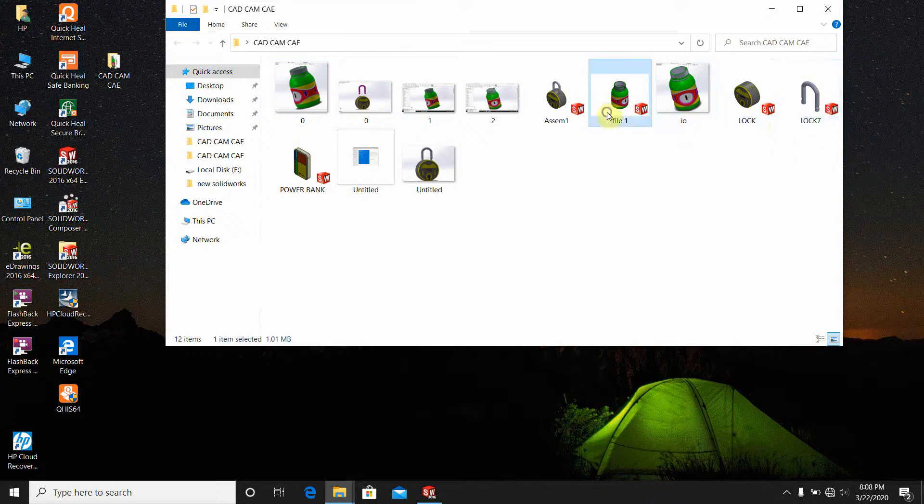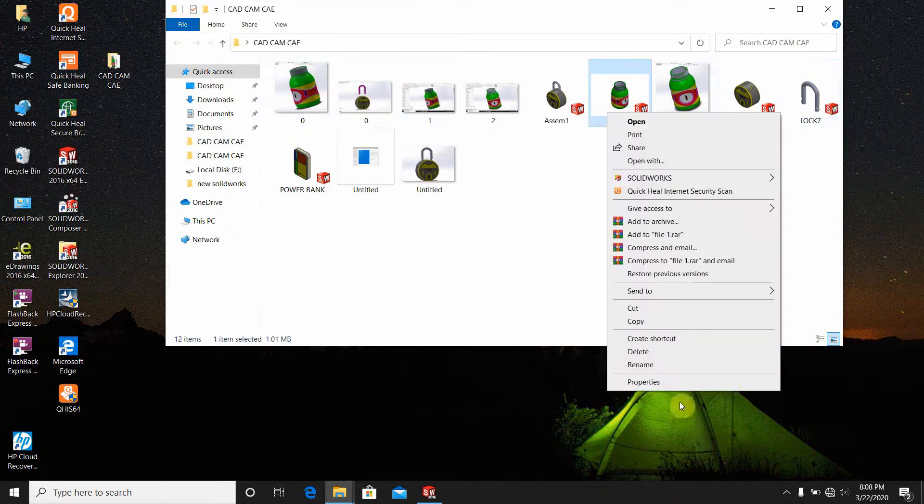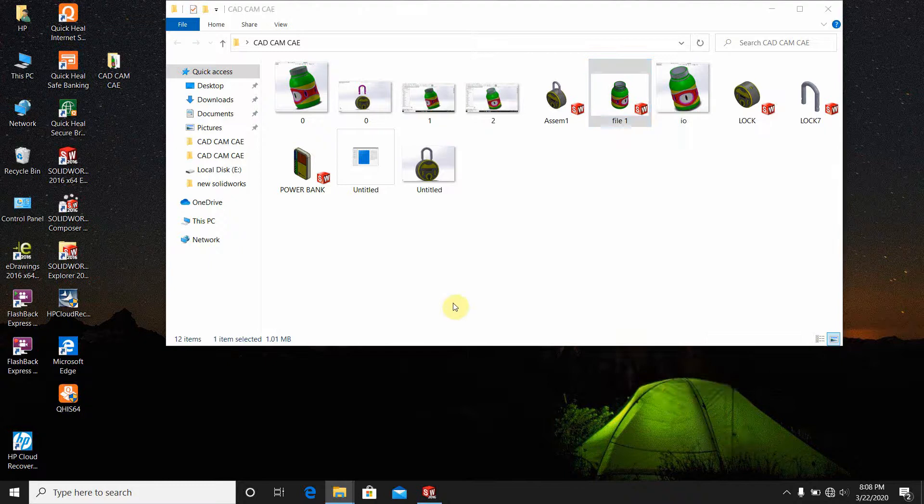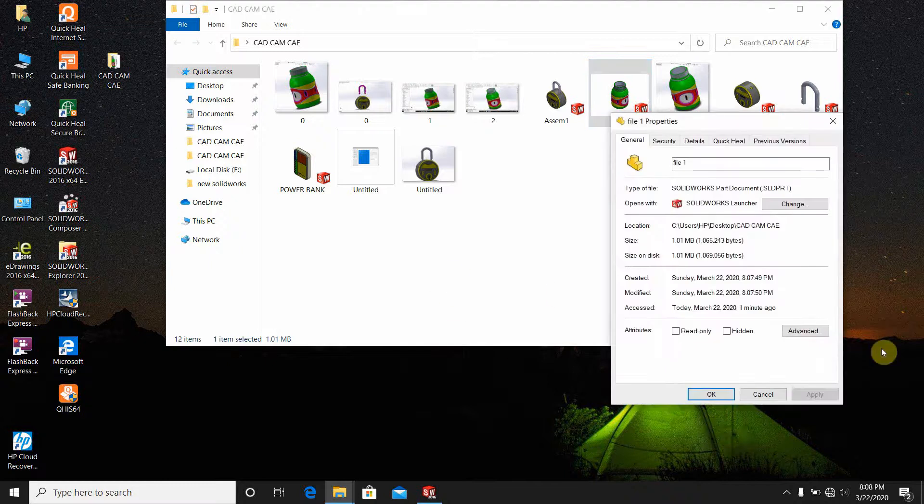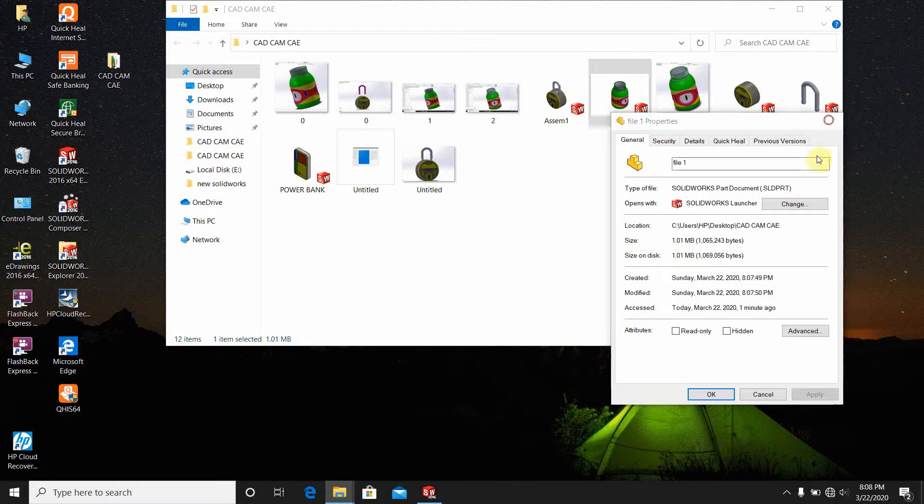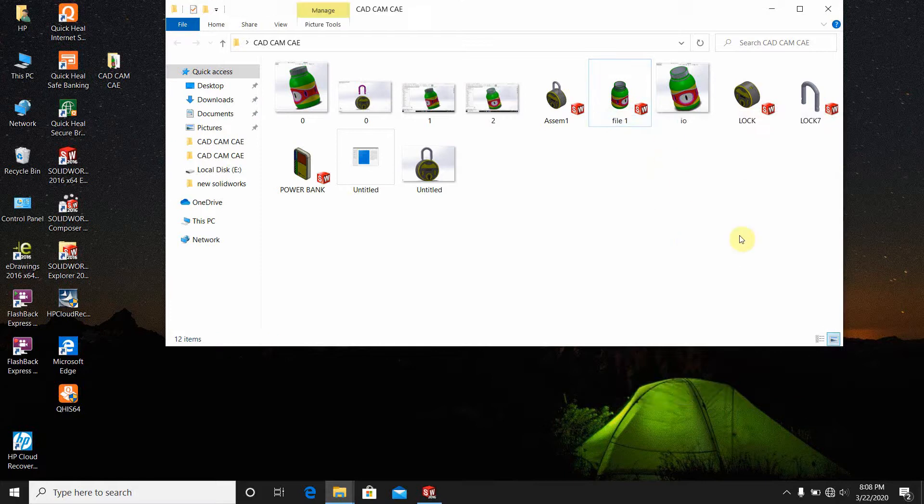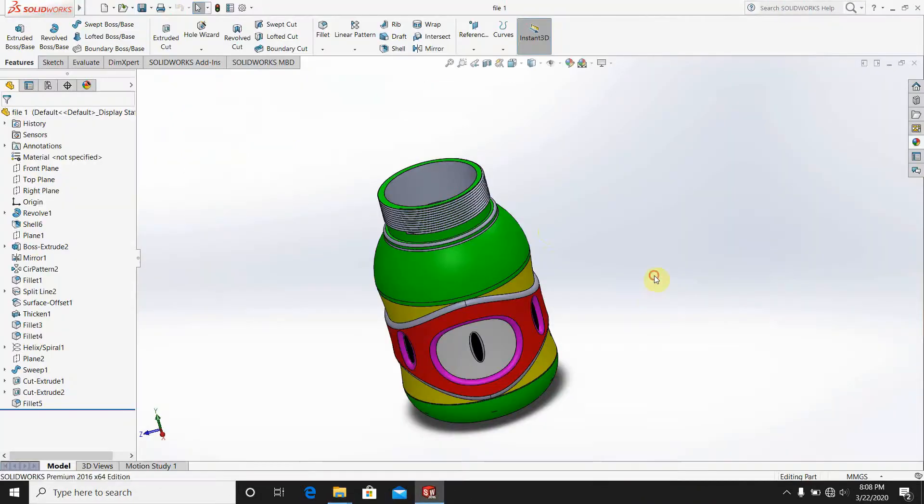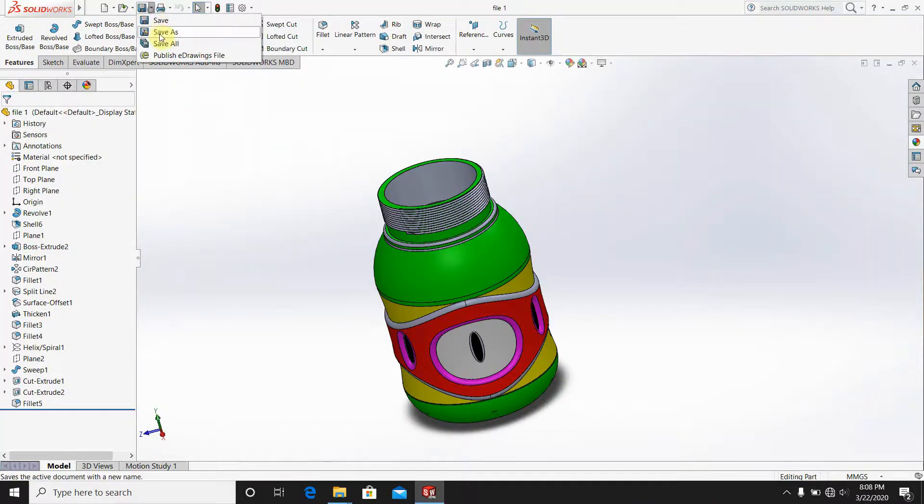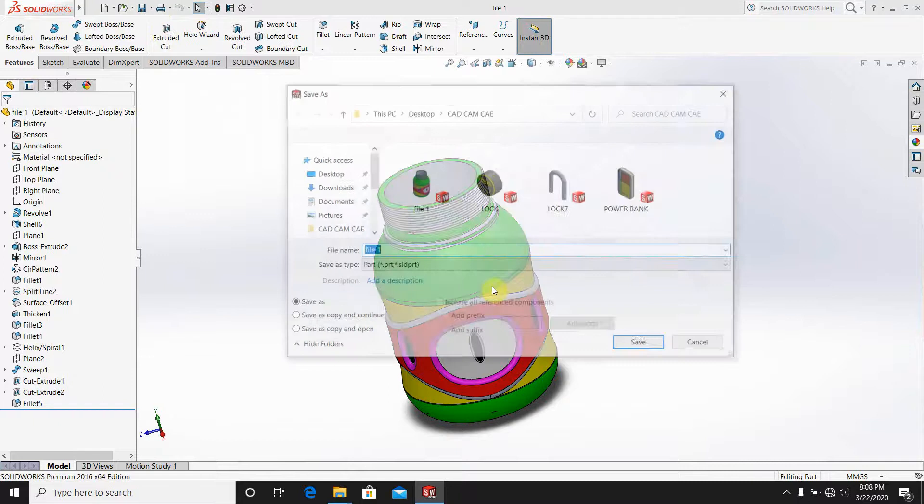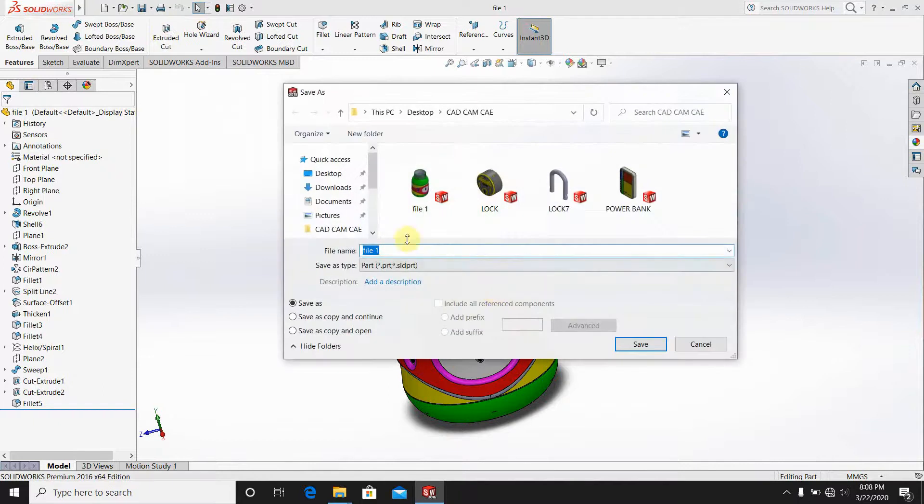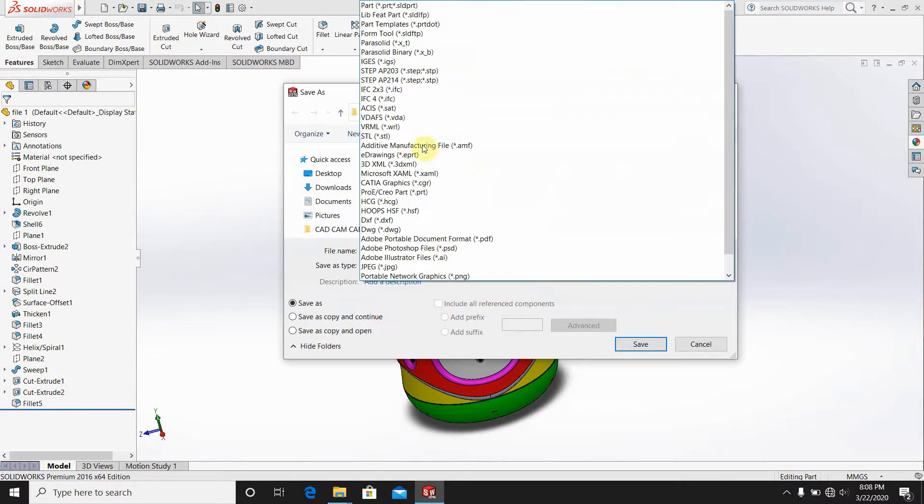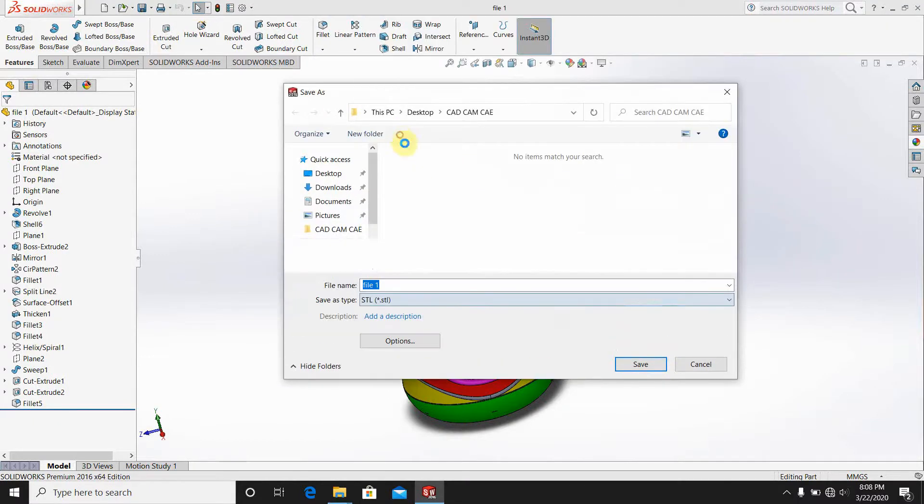File properties, rename properties - this is a SOLIDWORKS file, dot sld part. Now I am going to make it the STL version. Open it, go to save as file 1, go to the STL.